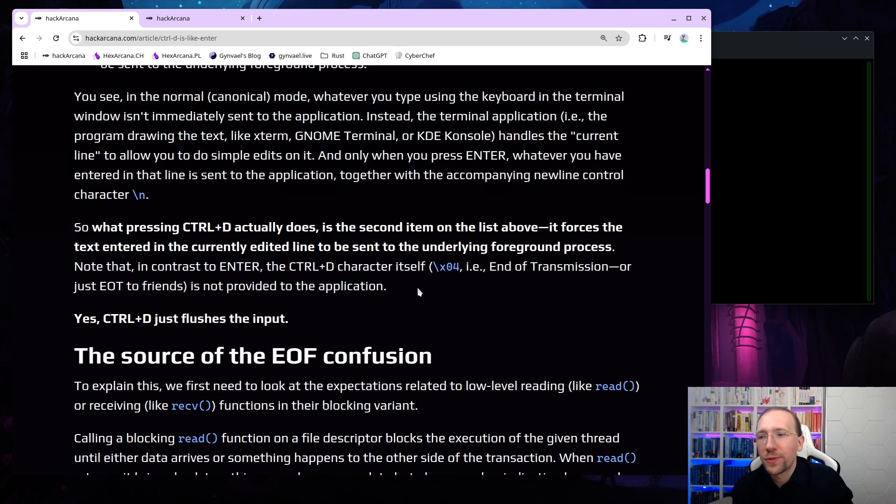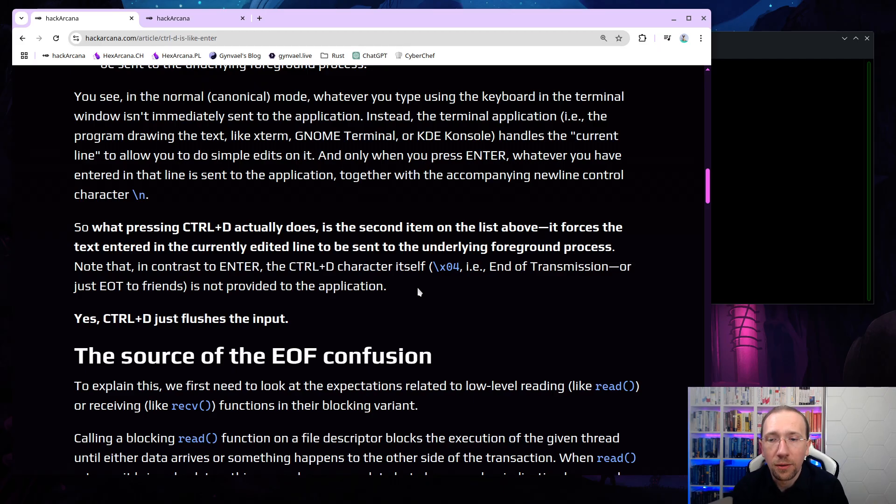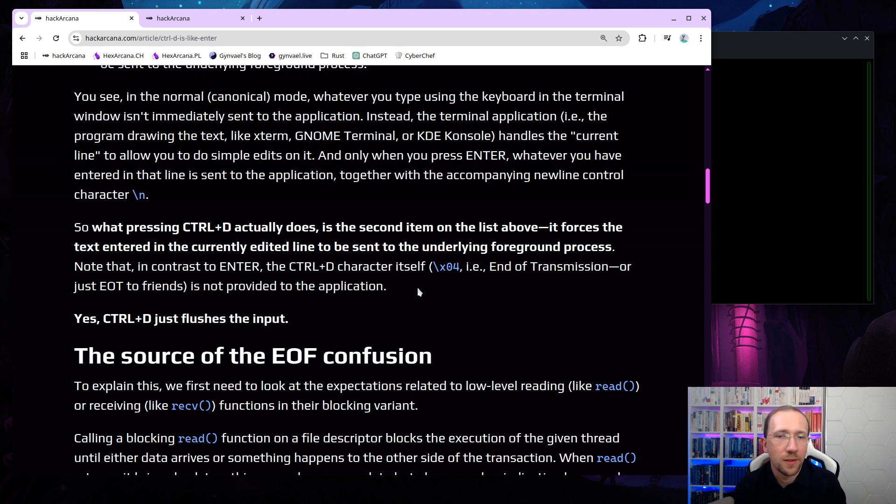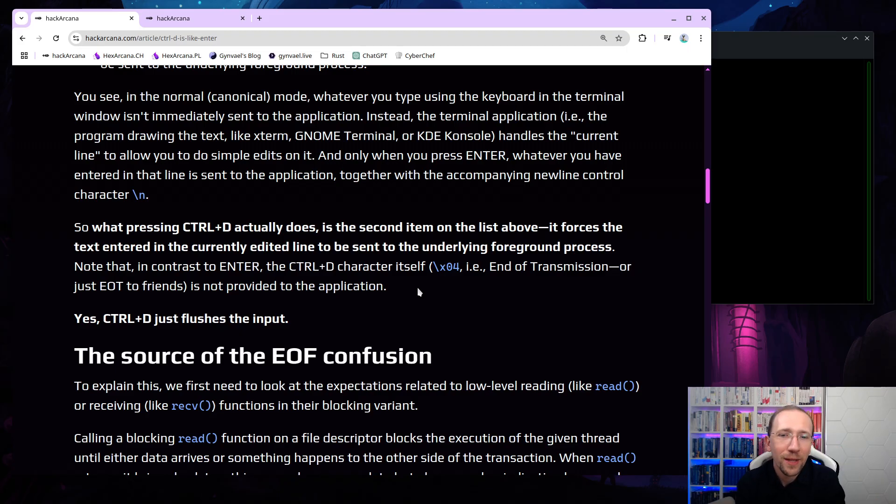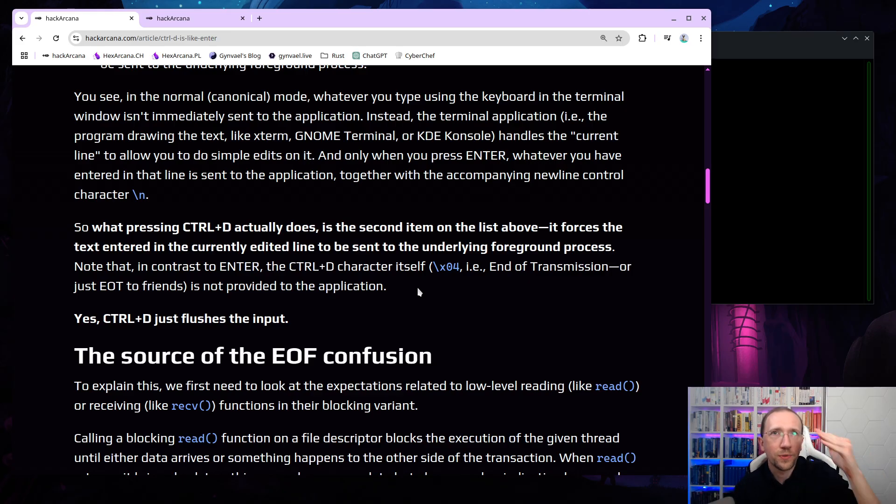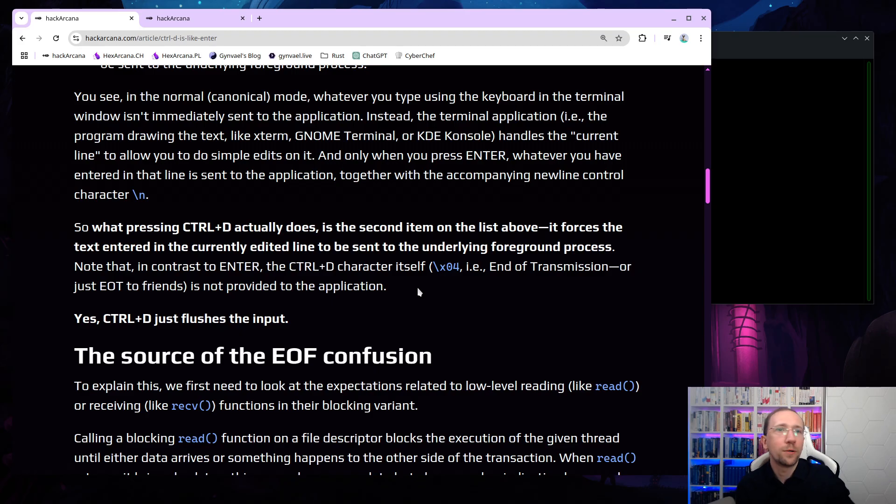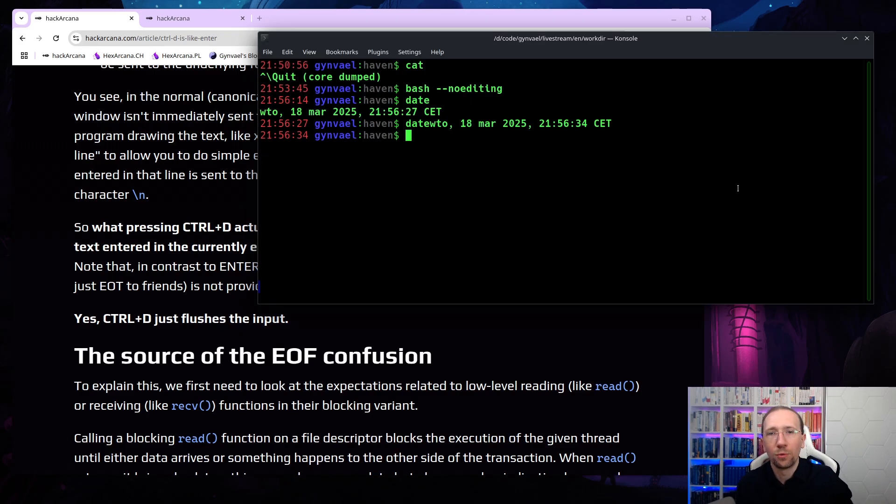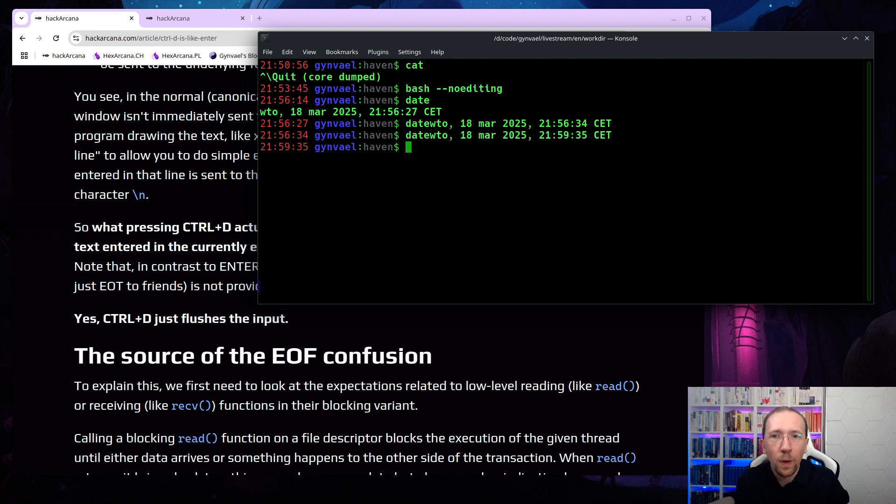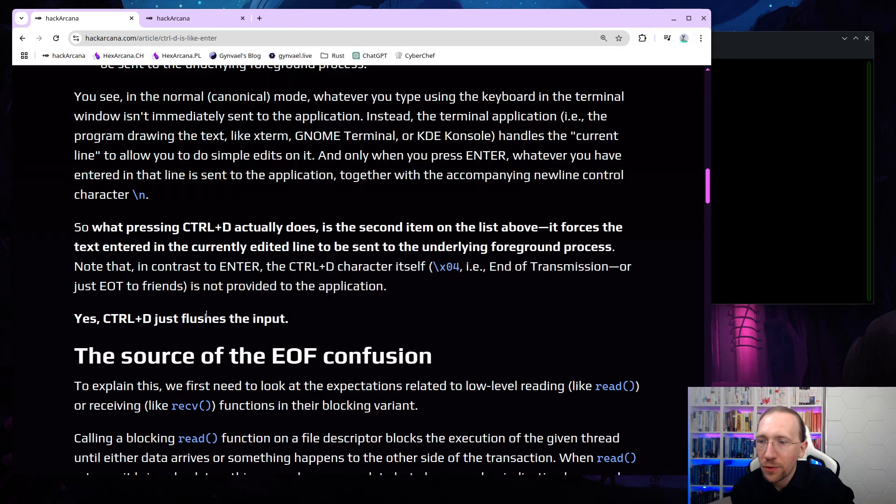What pressing Ctrl D actually does is the second item on the list above. It forces the text entered in the currently edited line to be sent to the underlying foreground process. Note that, in contrast to enter, Ctrl D character itself, which is, by the way, 0x04 hexadecimal, or 4 in the ASCII table, which is called end of transmission, or EOT to prints. It's not sent to the application. So when you press enter, it sends the line, it flashes the input, but it also sends this newline character. When you press Ctrl D, it flashes the line, but it never sends any other characters. So this is why I typed date, and now I pressed Ctrl D twice, and this actually forced Bash to receive it.